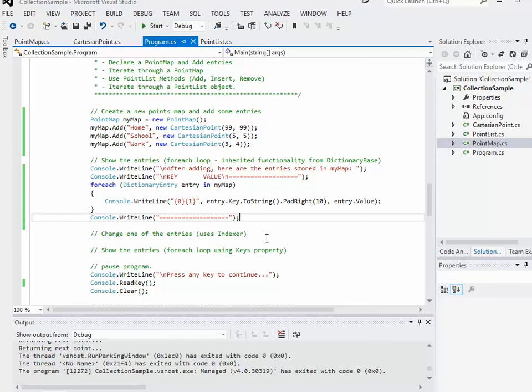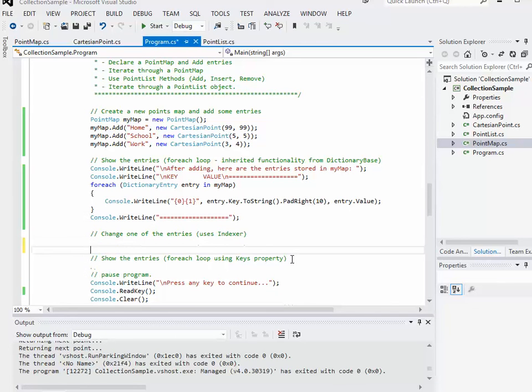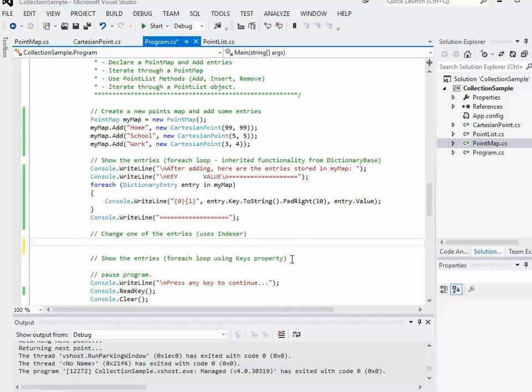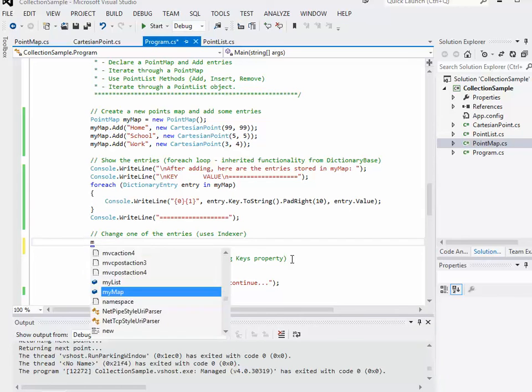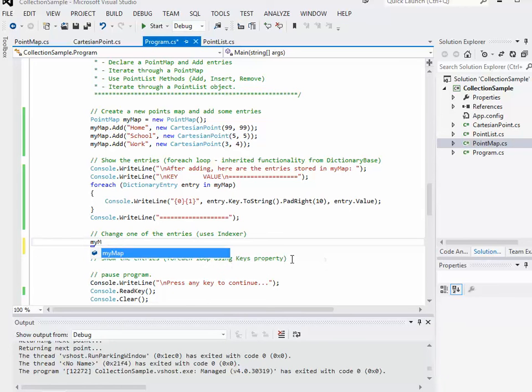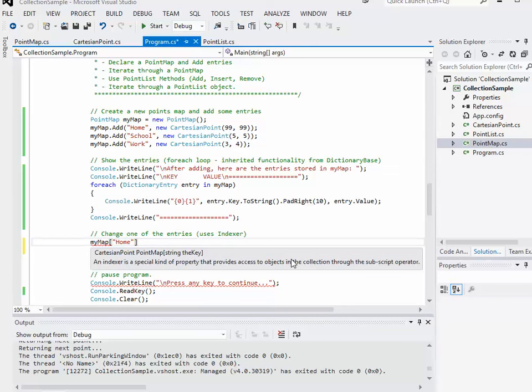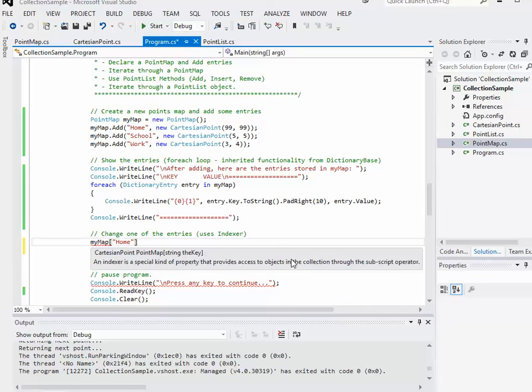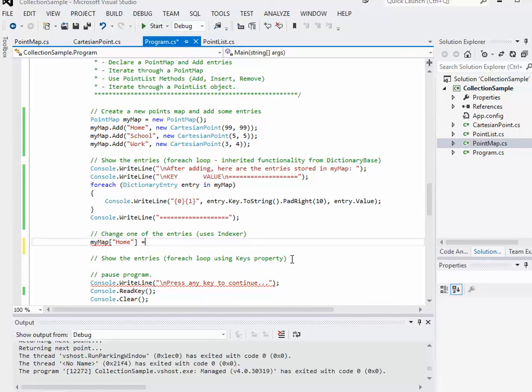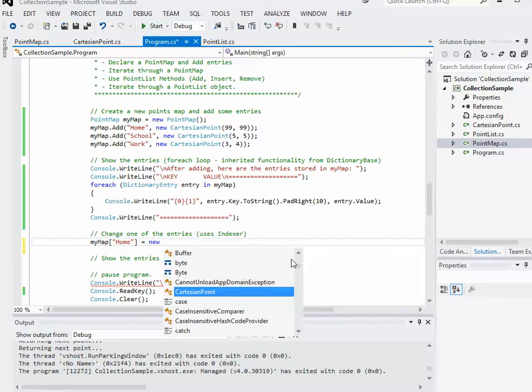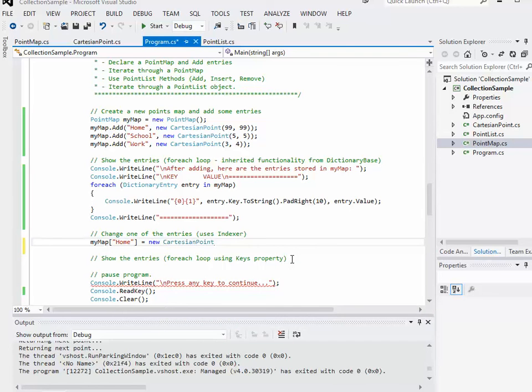Just to use one of the other couple of the other methods, we're going to change one of the entries. Let's say we want to change the coordinate for home. So it'll be my map, and then we'll use the indexer to get to home. So my map at position home is going to be equal to a new point. I could actually go through my map home and then set it to something else, but I'm going to do it this way. And I want it to be zero, zero. It was 99, 99 to begin with.